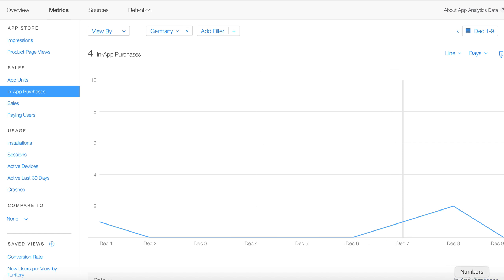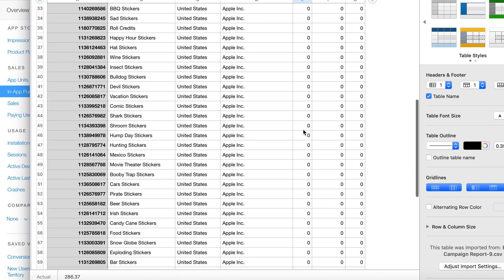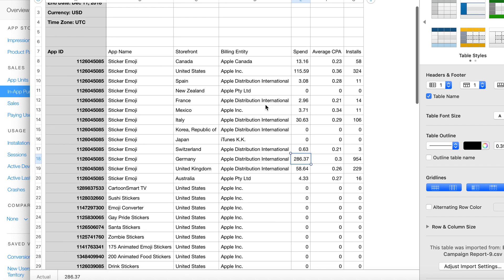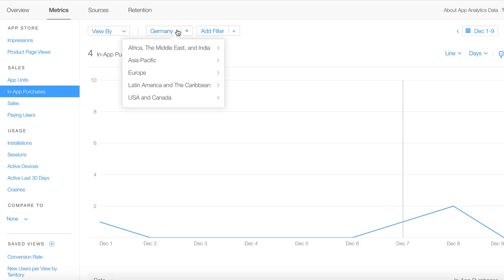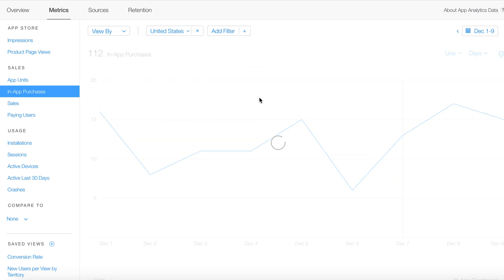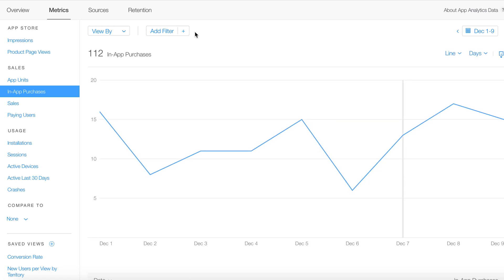So I went through this across the board. The big winners were the US and Canada combined — that was only about $120 total — and they accounted for most of the purchases. The United States showed 37 in-app purchases, and Canada was another 10 or so.